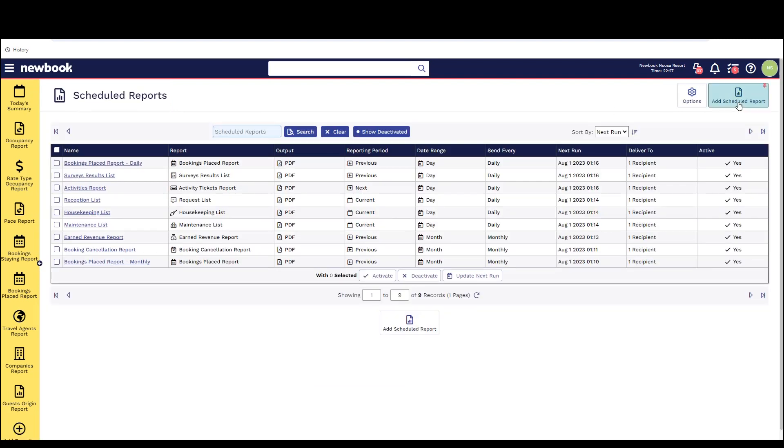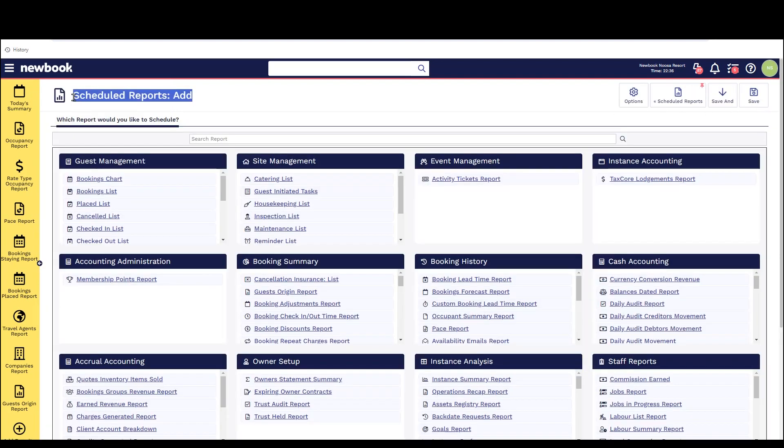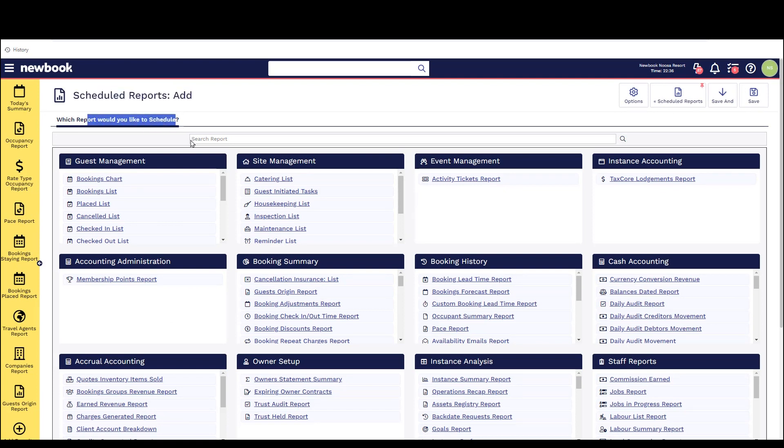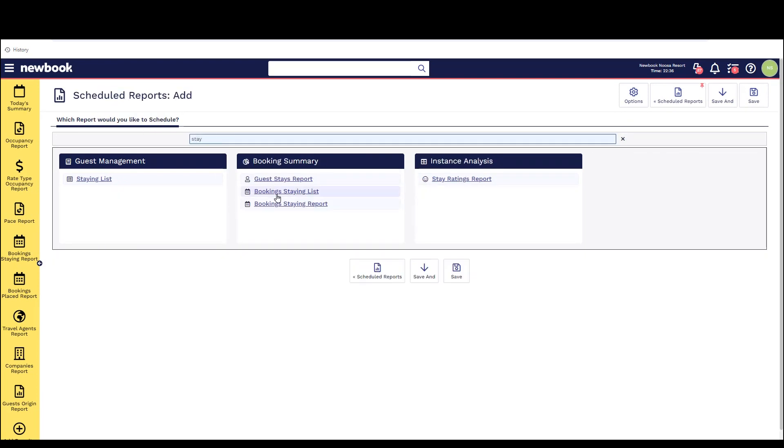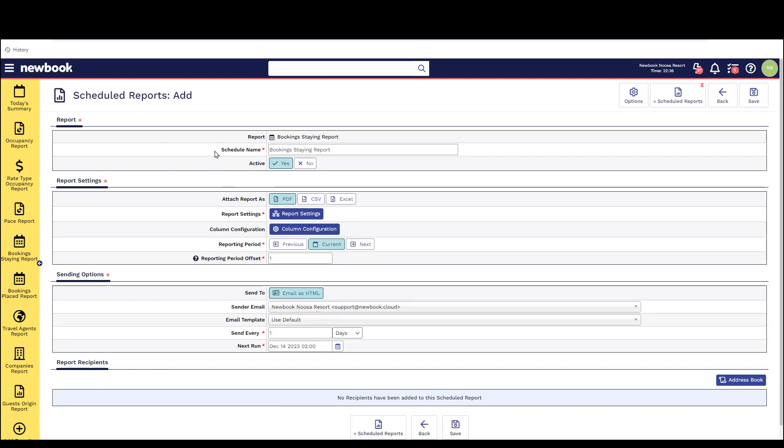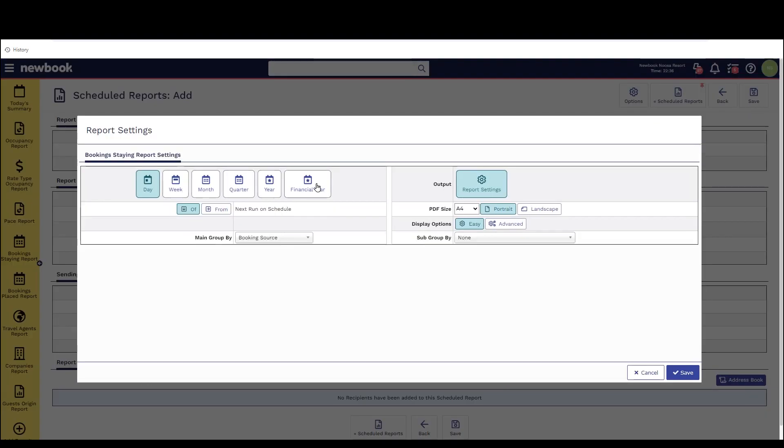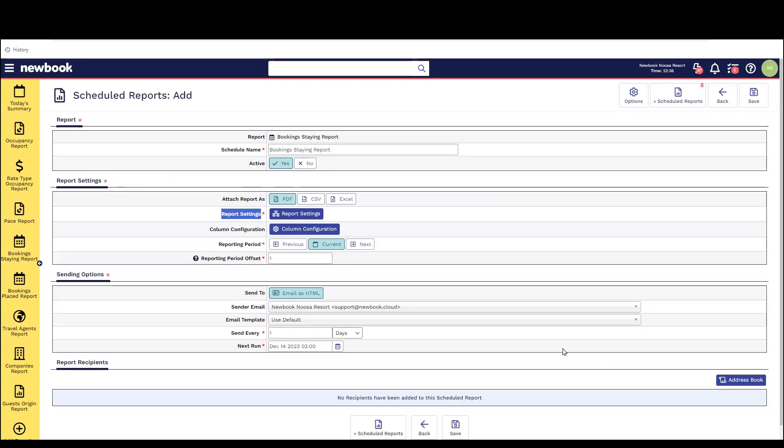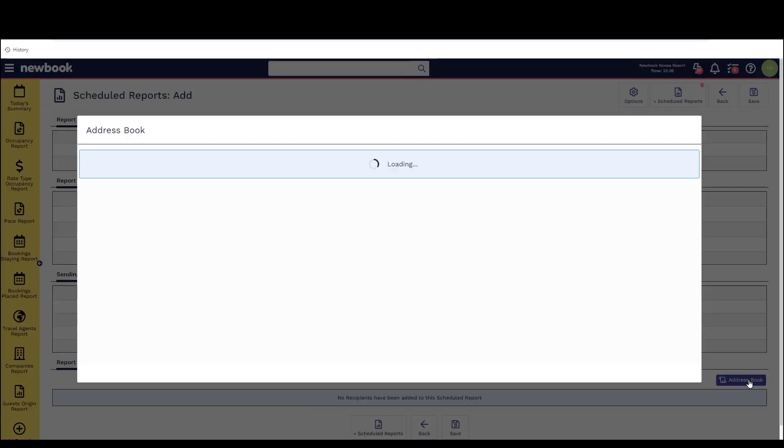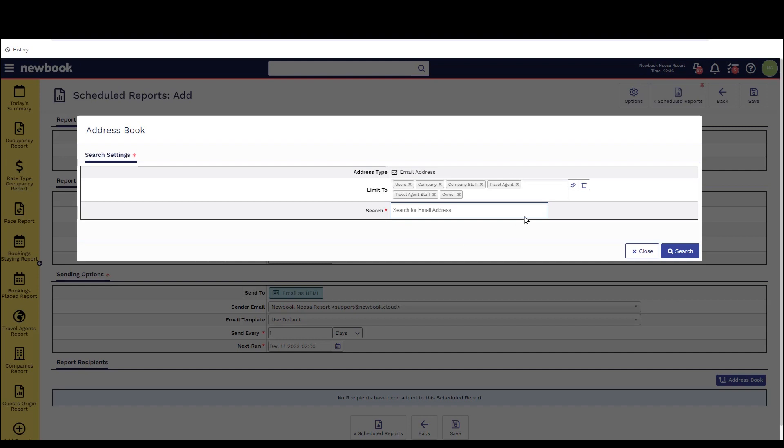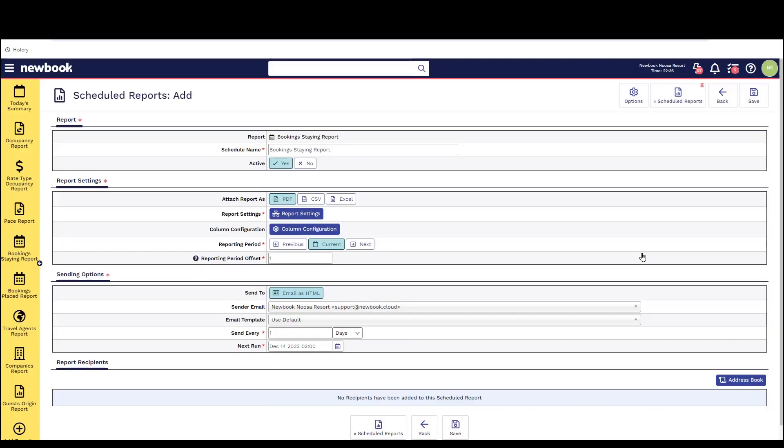Simply head to scheduled reports, add scheduled report, you'll then see a full menu of each report available. Search and select the one you're after and then you can select the increment you'd like to receive it in, the format or output you would like to receive it in, when you want it to start sending, and how often. At the bottom of the page you'll also have an address book section which will allow you to select multiple users that you would like to schedule to send this through to.